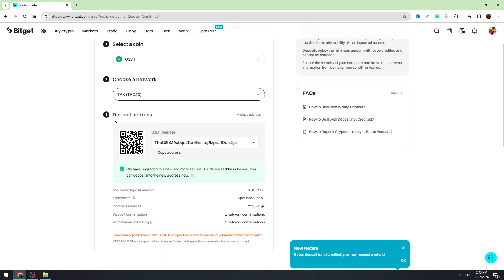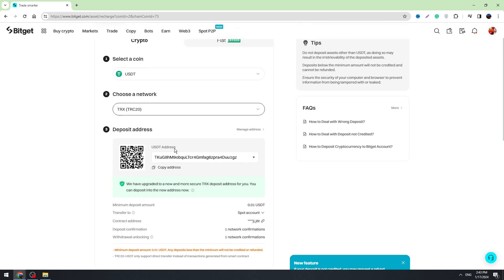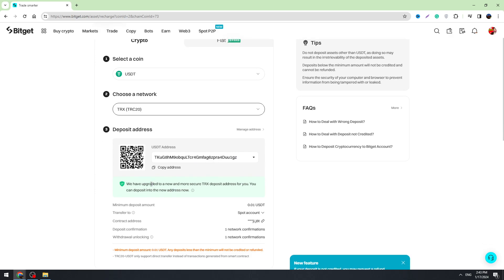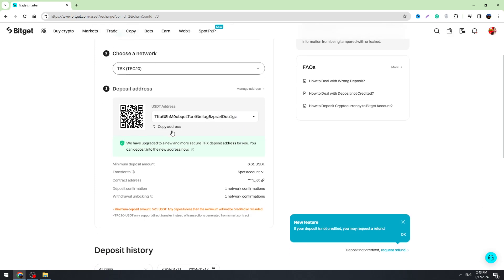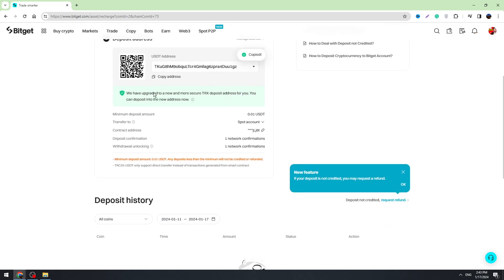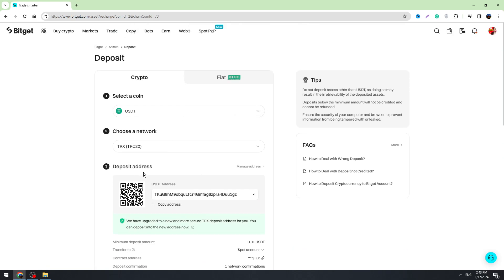And right here you will see your Bitget, in this case USDT, wallet address. So you just need to copy this wallet address and you can send your cryptocurrency to this wallet address.